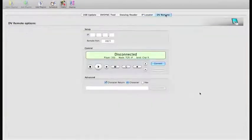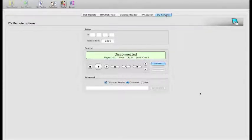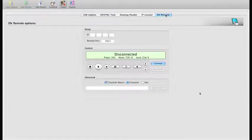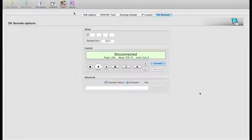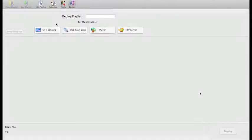The DV Remote tool enables you to communicate with and control a 505, 500, 700, or 300 player - either through the network or via RS232 port. Then there's the deploy tab at the top, which is very similar to what you've seen in DVStudio Lite.